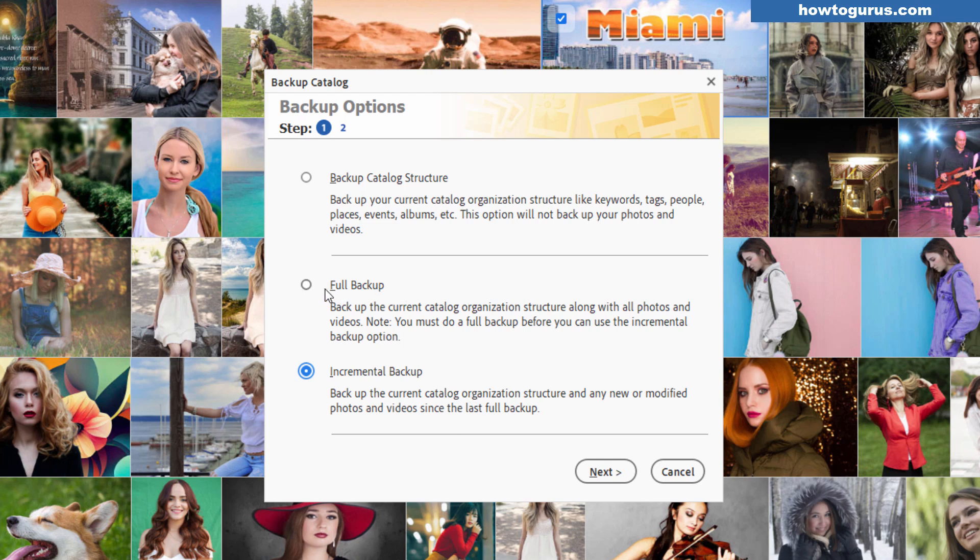So always start with a full backup and then do your incremental backups as often as you think you need to. Okay so full backup click on next.